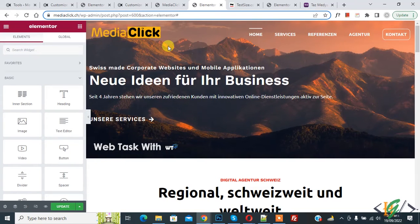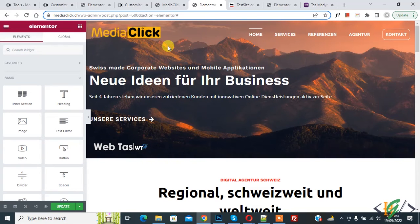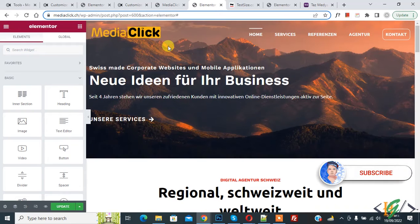Bismillahirrahmanirrahim, Assalamu Alaikum. My name is Asan and today we are going to hide or show elements in different screen sizes like desktop, tablet, or mobile view. Before starting, please subscribe to my channel — thank you.